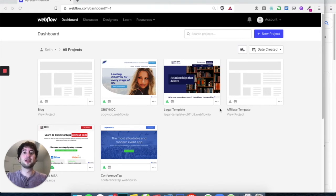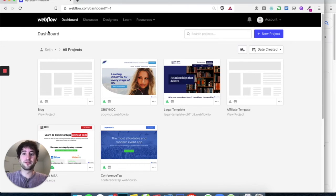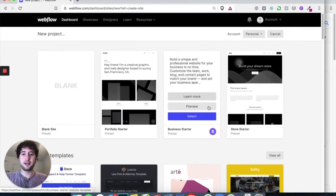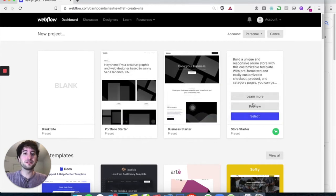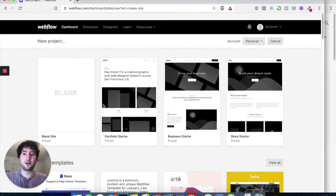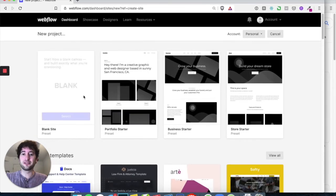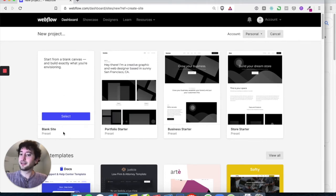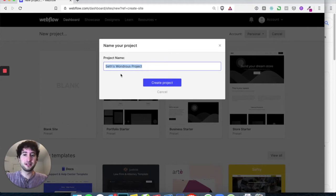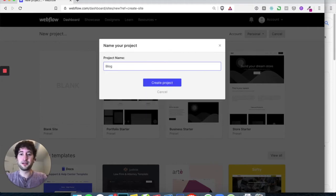First you have to create a Webflow account, and everything we're doing can be done with a free Webflow account. Once you're there, hit New Project. You can use one of Webflow's starter templates, or you can start with a completely blank slate. Let's start with a blank slate. Hit select and let's call it 'blog', or whatever you want to call it.